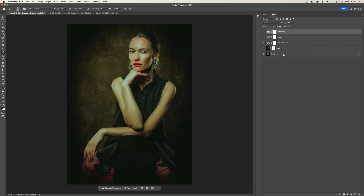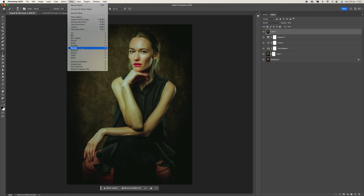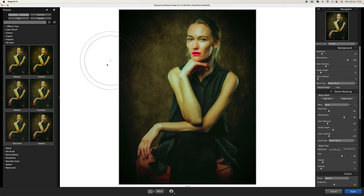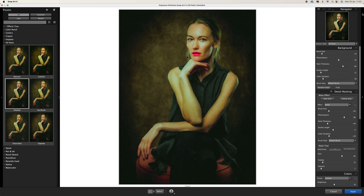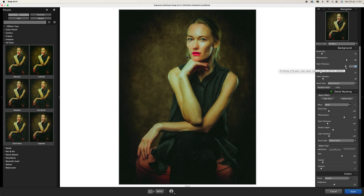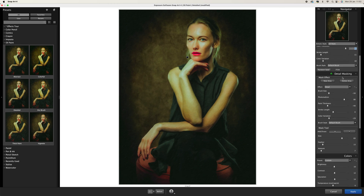Now I'm going to make a copy of all the adjustments by holding Shift+Option+Ctrl (or Command) and then E on the keyboard, which gives us a copy of everything onto one layer. I'll come up to Filter, come down to Exposure Software — this is Snap Art 4. I'm going to come down to the oil paint effect, click on Detailed, and along the side here you can adjust stroke length, paint thickness, and photo realism.